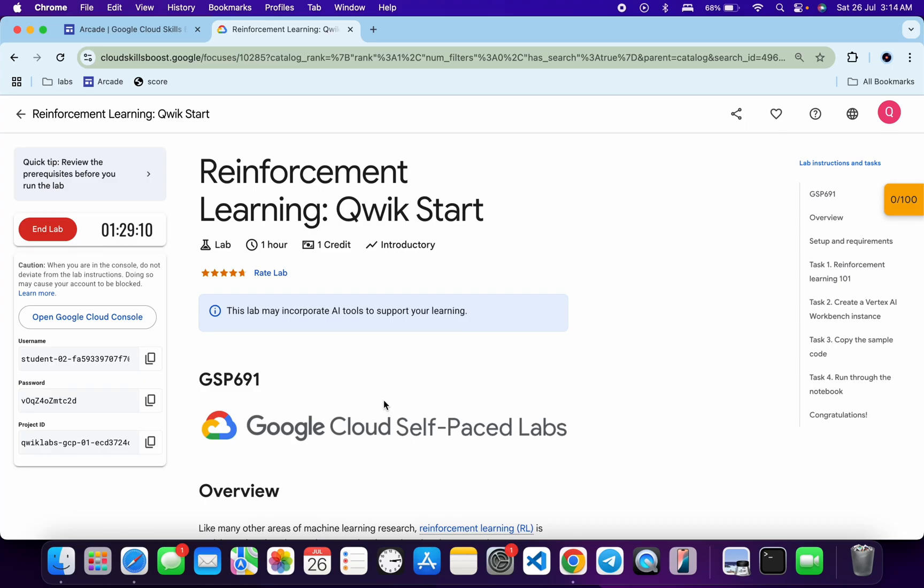Hello guys, welcome back to the channel. I hope you guys are doing absolutely fine. This lab was just recently updated, so here is the new solution for the lab. First of all, just start the lab.